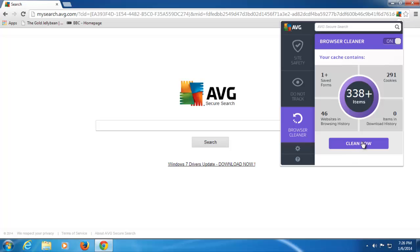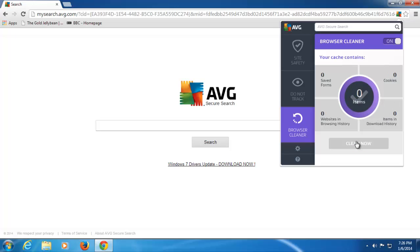So I can click one button here. As you can see, I've got one saved form, 291 cookies, 46 websites in my history, and I've got no downloads. But if I click now, as you can see, this actually cleans all of my browsing, all of my history, all of my cookies and all of my saved forms in one go. So a simple one-click button to do that.